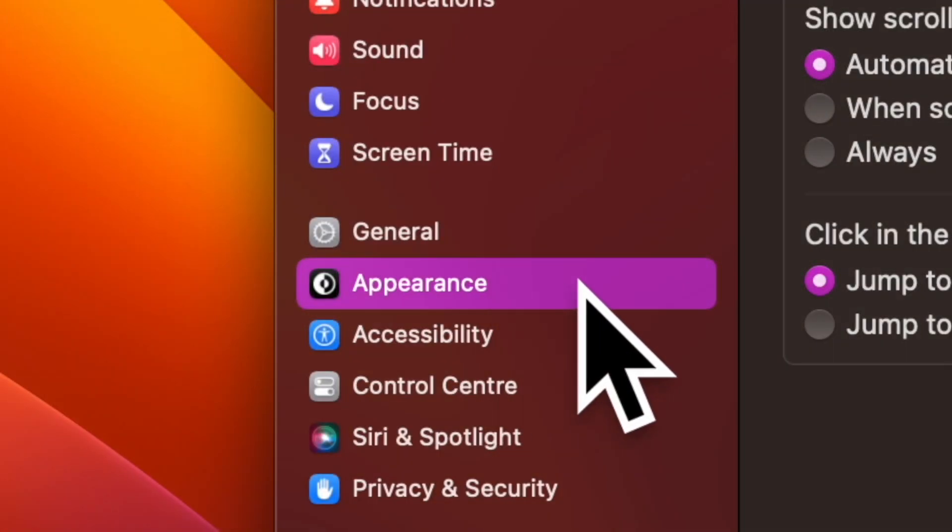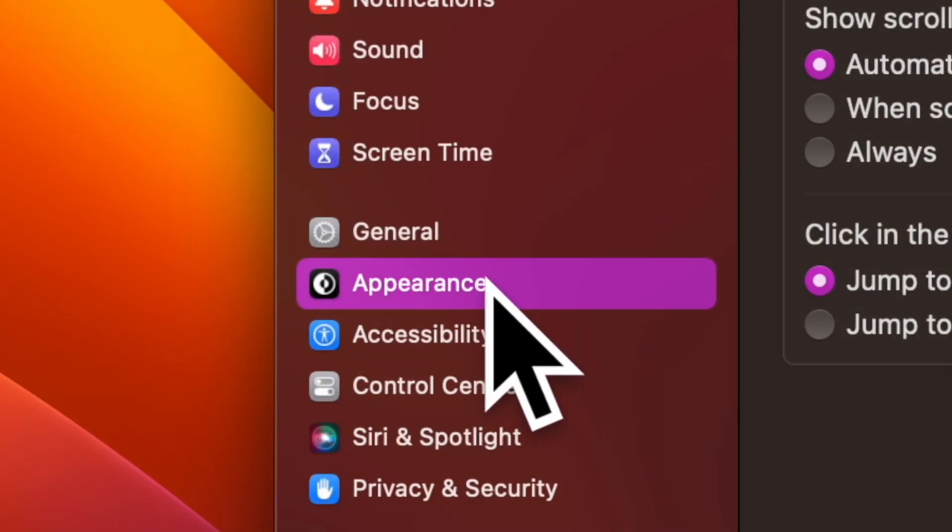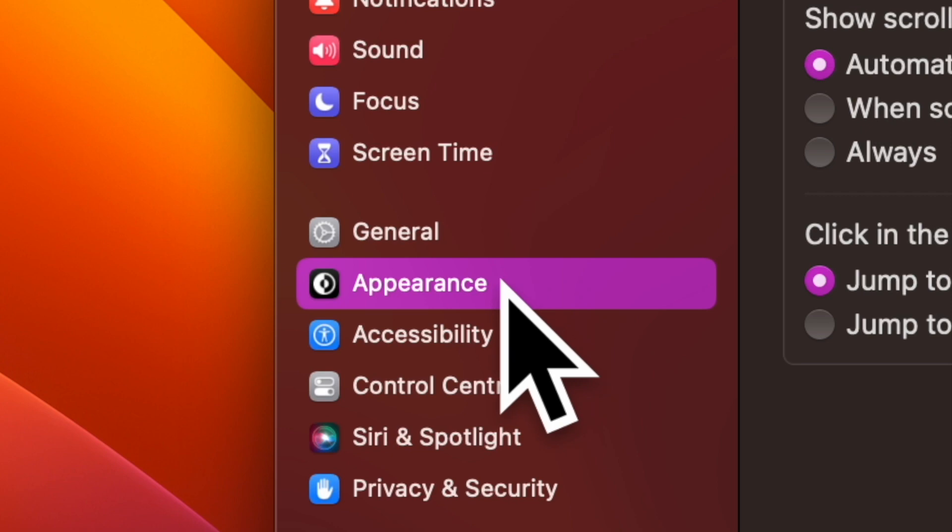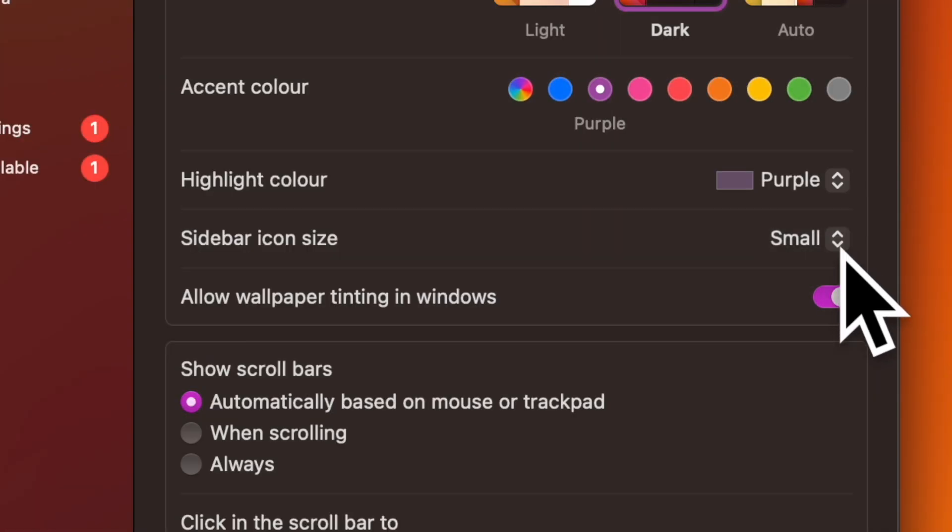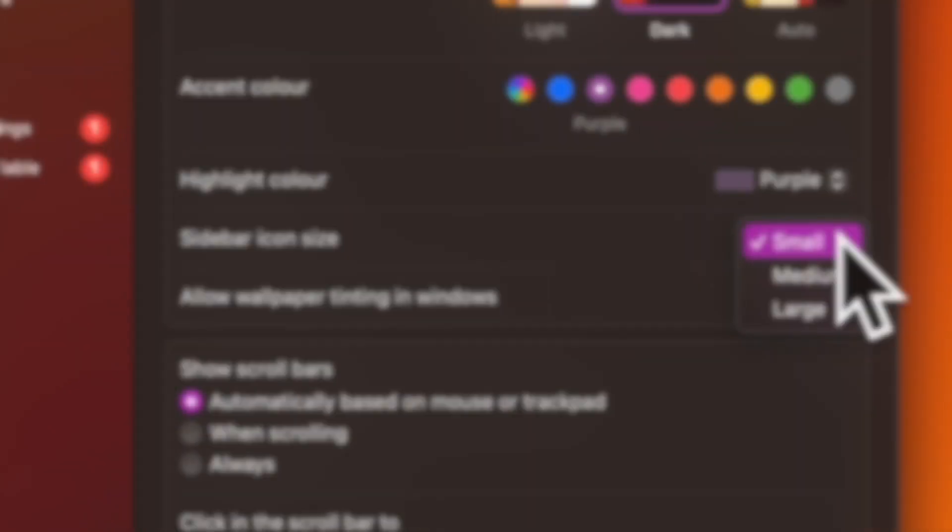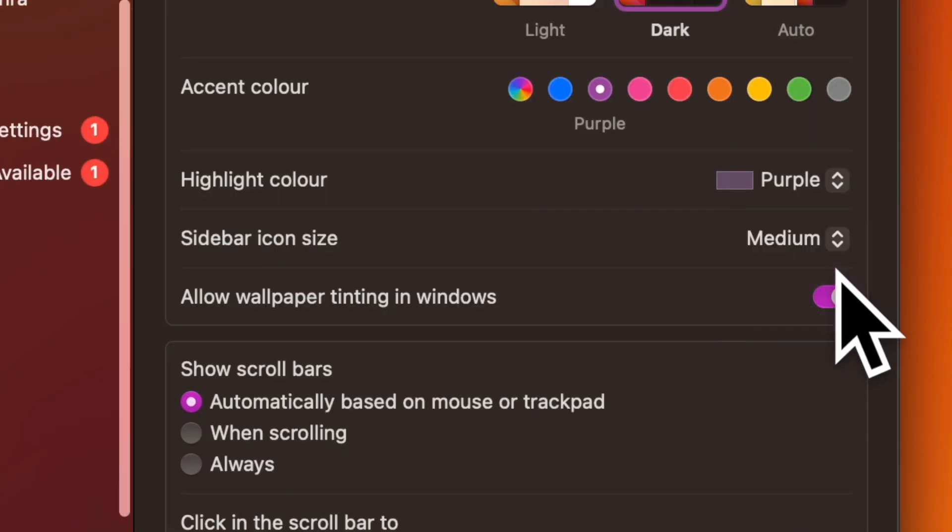Now select appearance in the sidebar. Next up, click on the drop down menu located right next to sidebar icon size and then choose small, medium or large based on your preference.